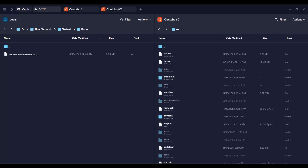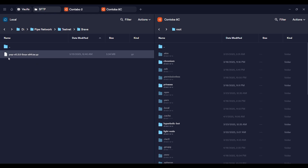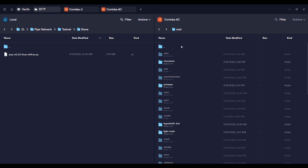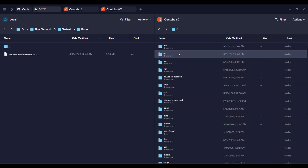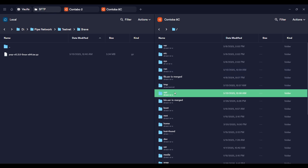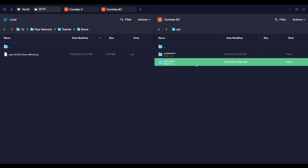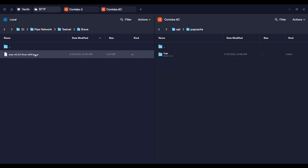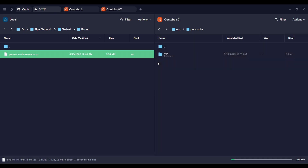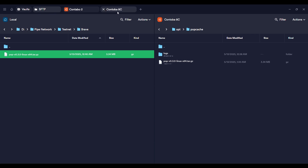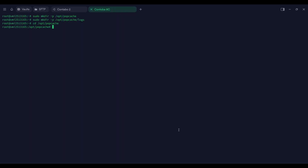Go to Termius, click on SFTP, then navigate to the file on your local machine where the pop file is downloaded. Connect your VPS on the right side, then click on the double dot, then click on 'opt', then 'popcatch'. Drag and drop your file here and wait for it to upload. Once done, click go back to your VPS.